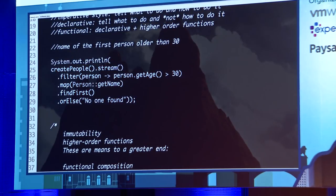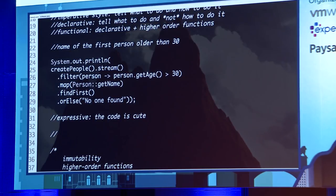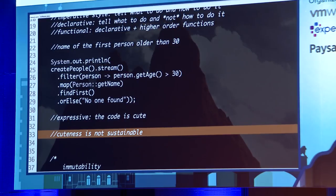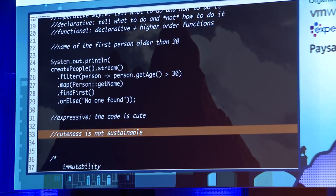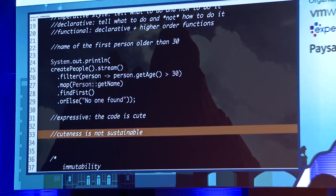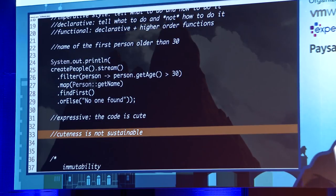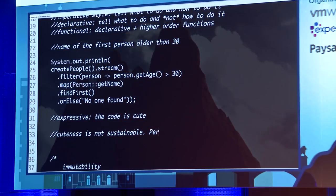While the code is very expressive, it is also cute. But I've come to an important conclusion: cuteness is not sustainable. Look at a baby when born — everybody says 'how cute.' This cuteness lasts exactly two years. The minute the baby starts talking, nobody likes the baby anymore. The point is: cuteness doesn't sustain. What we really want is performance. Performance counts.